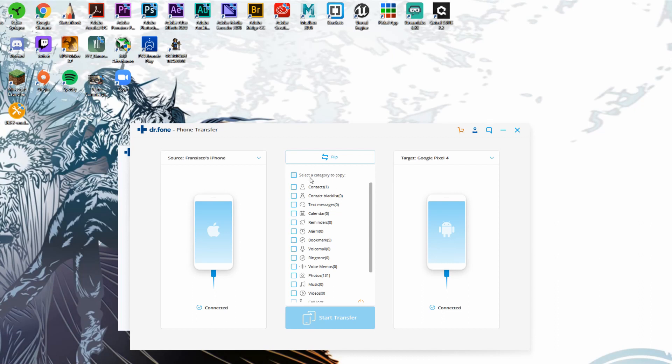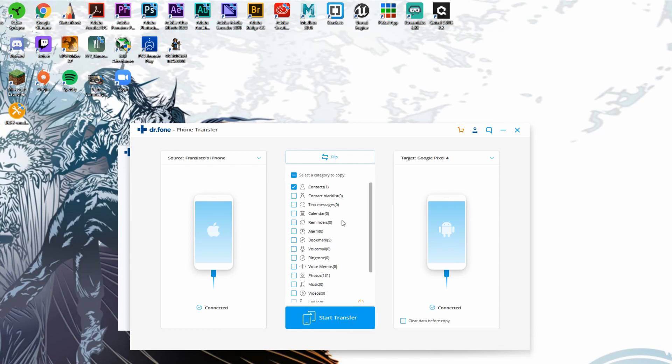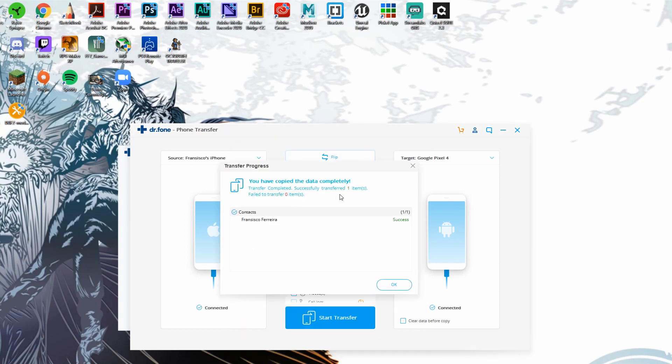However, since we're focusing on contacts for today, all that we have to do is click on contacts. Since this iPhone is brand new, we pretty much only have very few ones to actually transfer over. But if you click on any box here, the transfer start button is going to become immediately available, so all I have to do is click on start transfer.